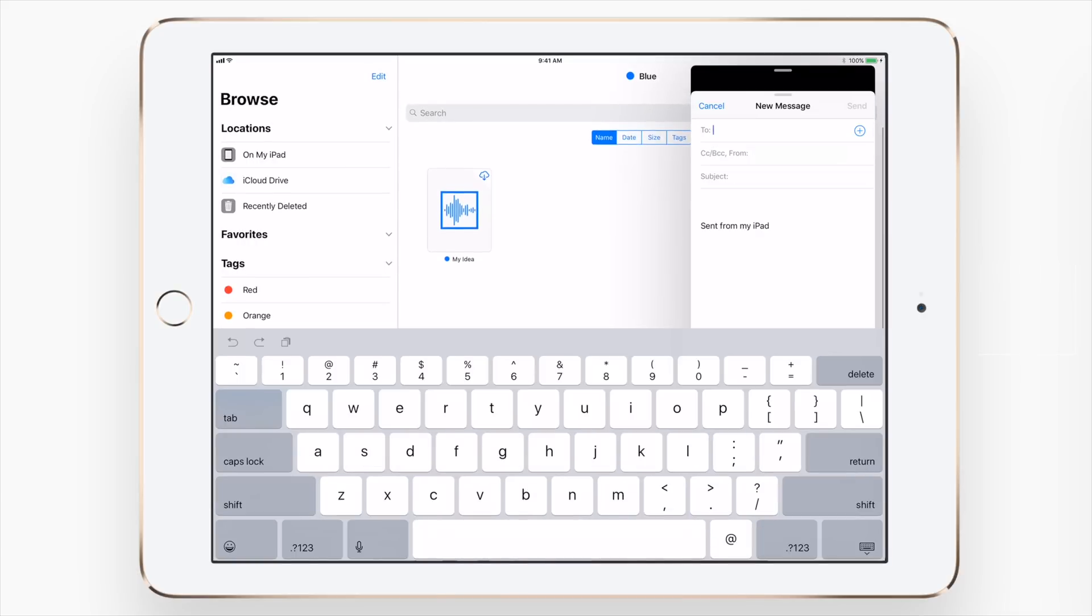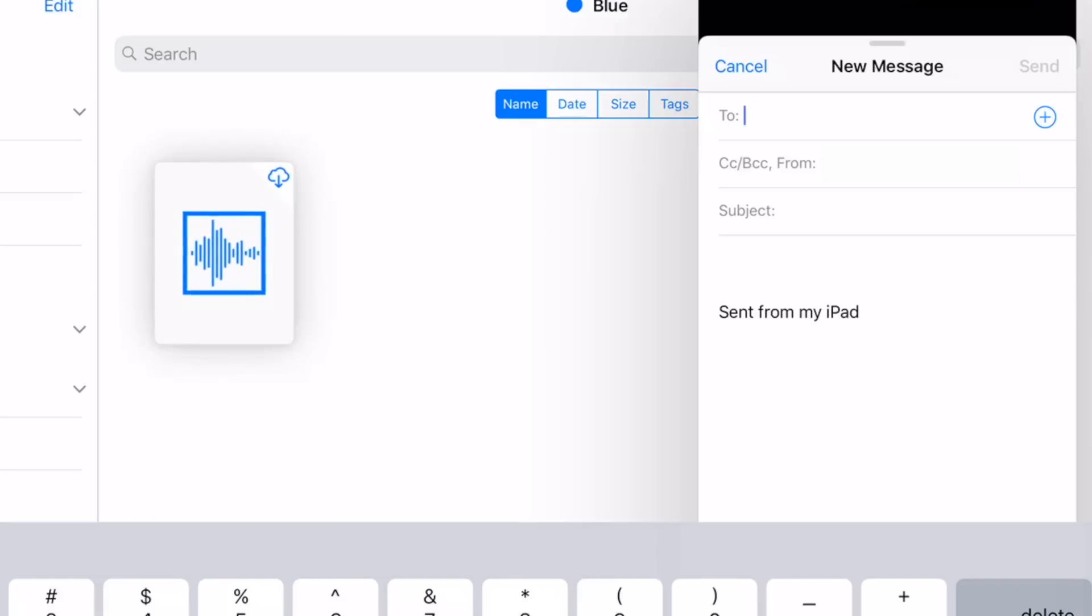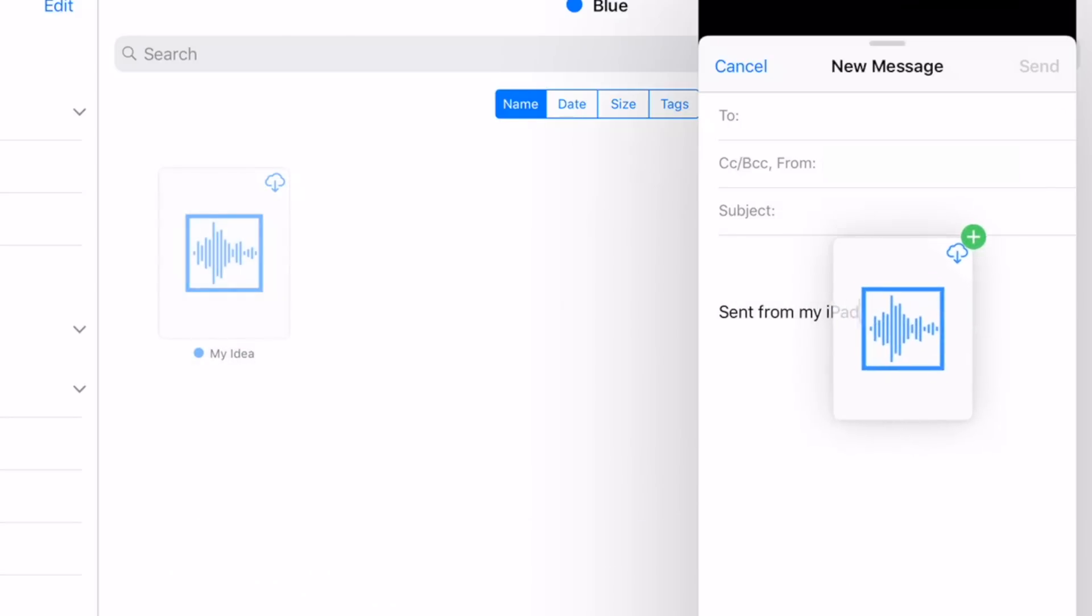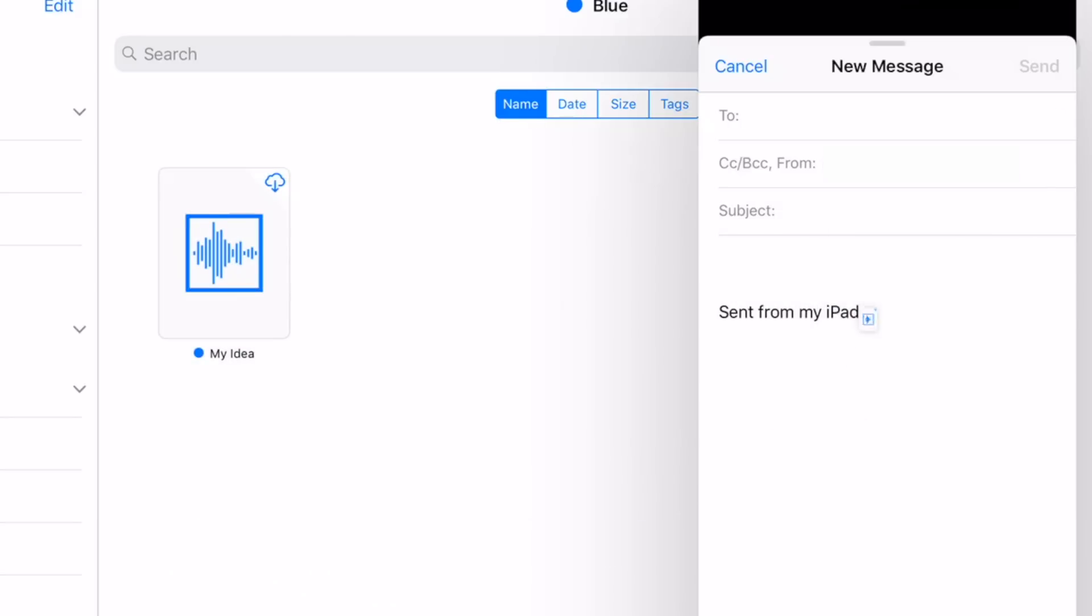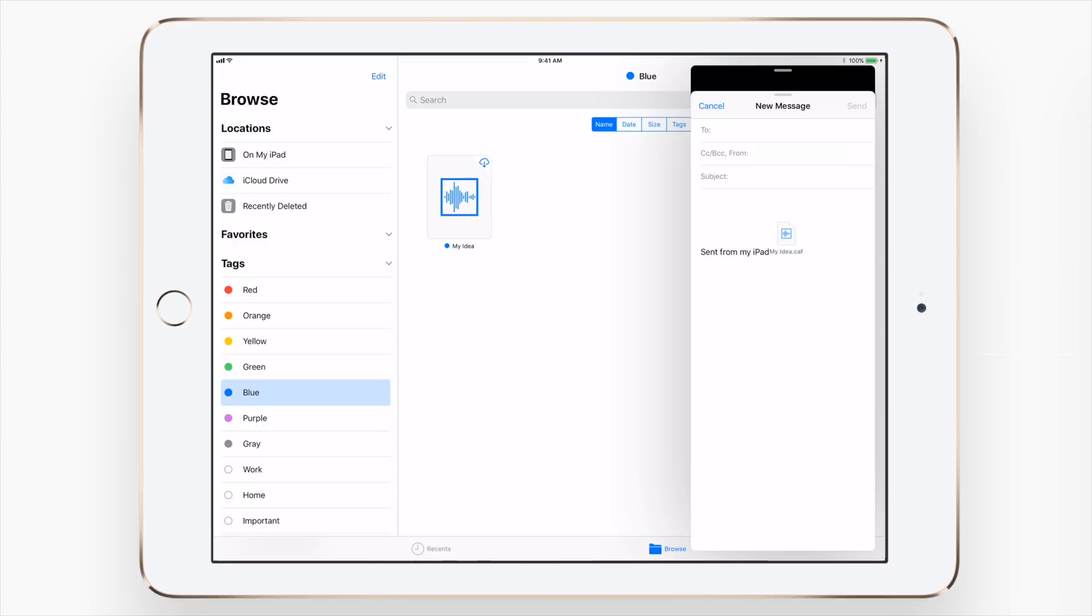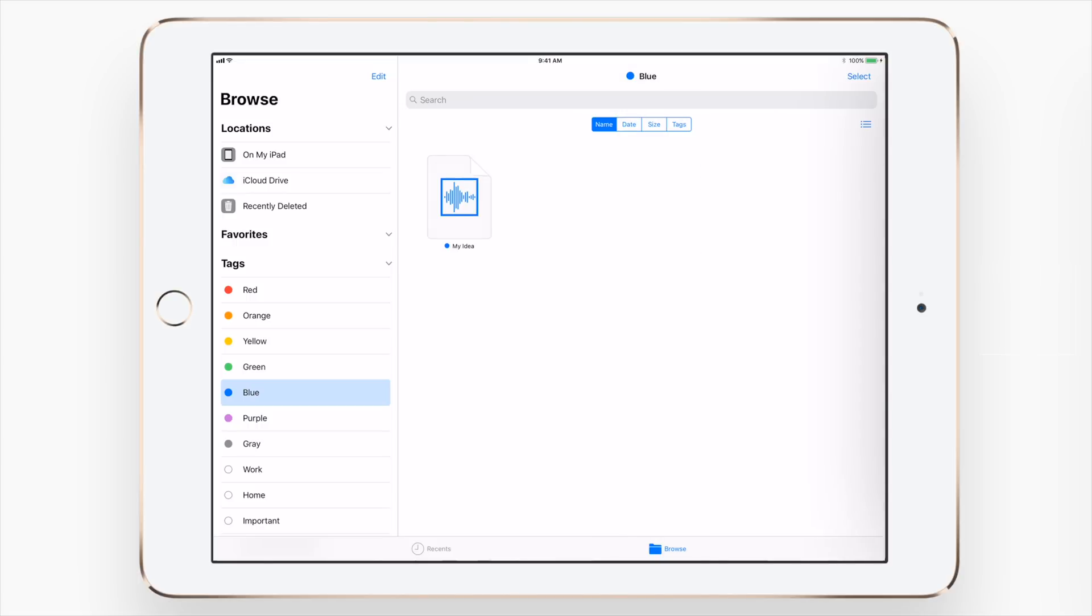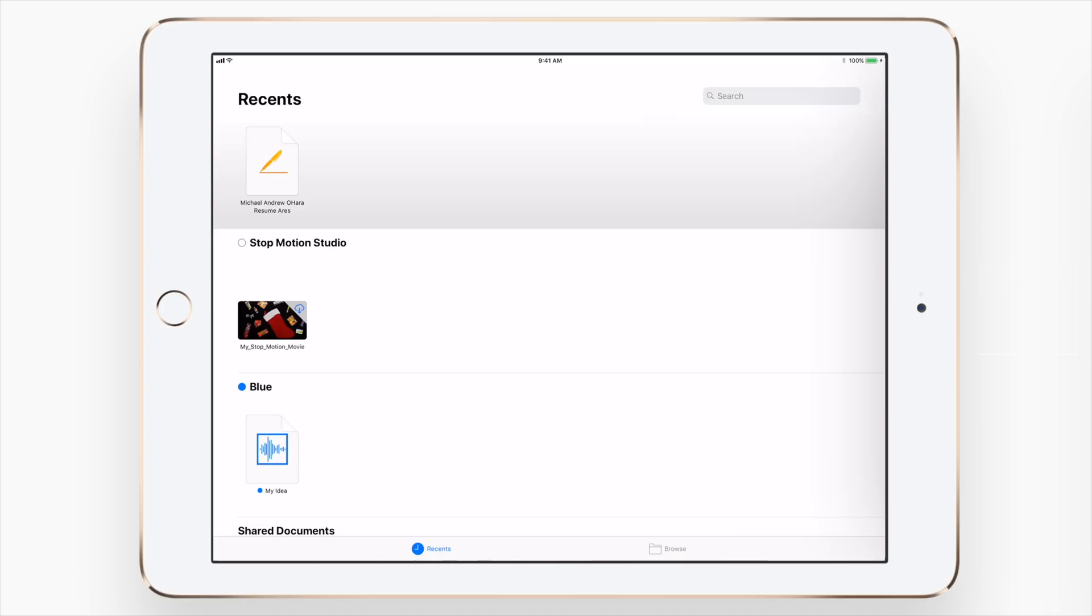I can now just drag hold and drop that right here into the email and attach it to my email. And go ahead and add a to address and send it on its way. Once I'm done, a simple swipe to the right will dismiss that email and get me back to my files app.